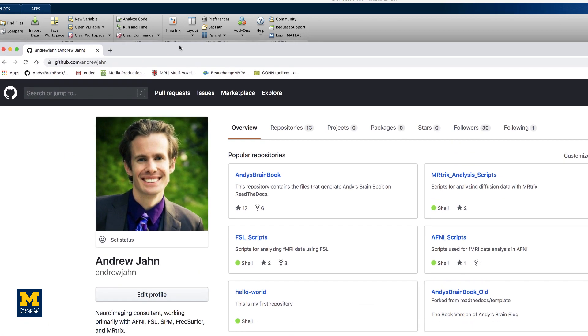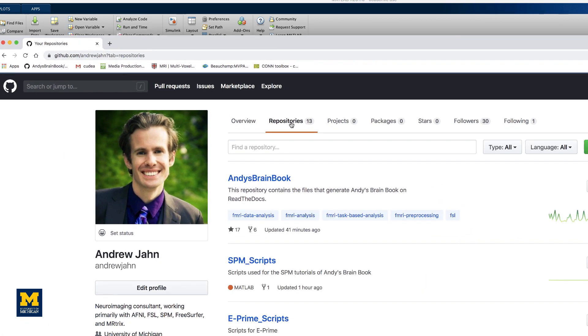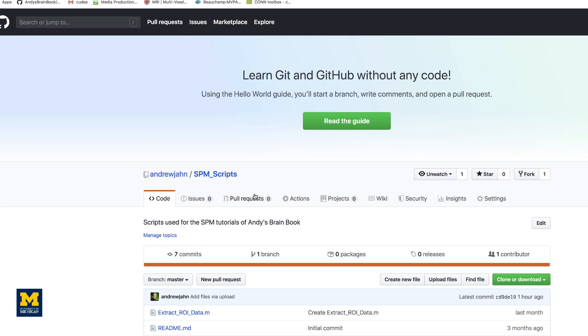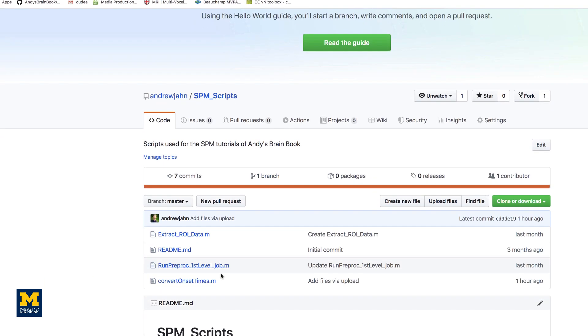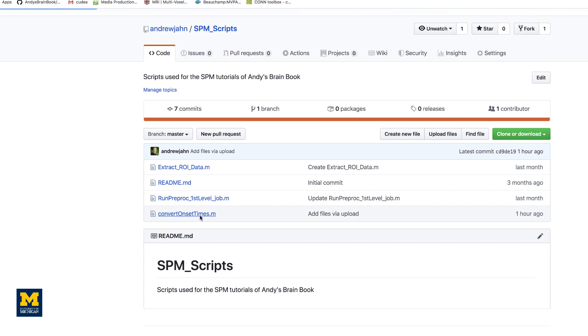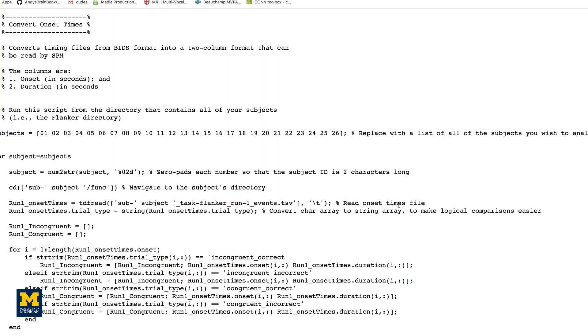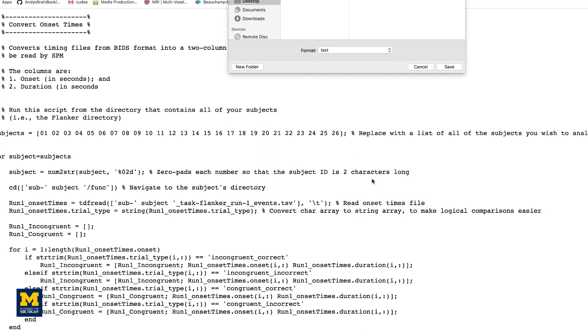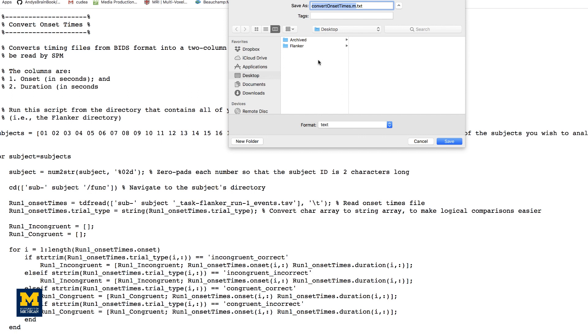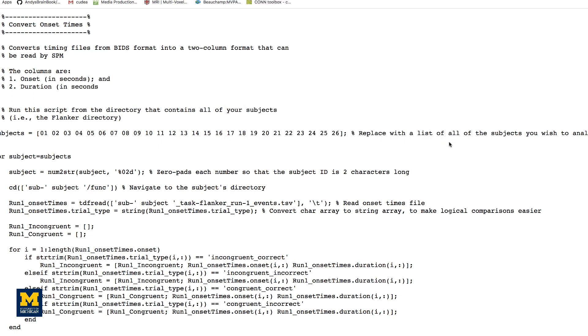First, go to the website github.com/andrewjahn, click on the SPMScripts repository, and click on Convert Onset Times. Click on Raw and then right-click and save the file into the Flanker directory, making sure to remove the .txt extension.